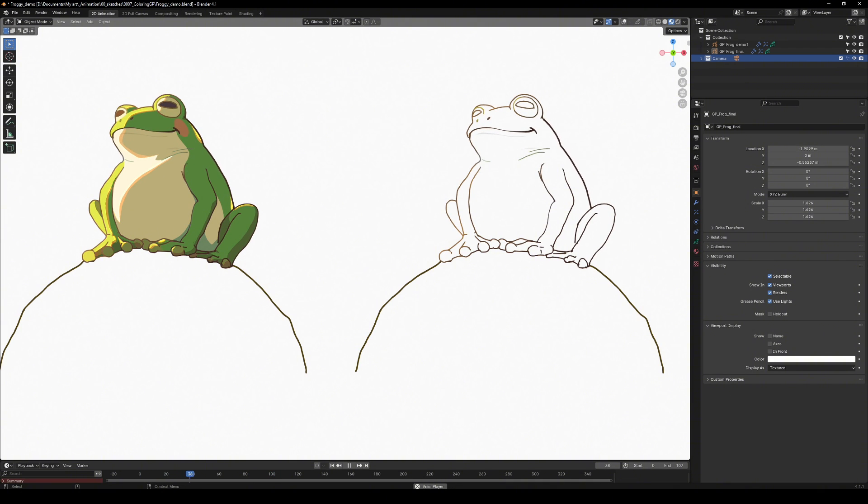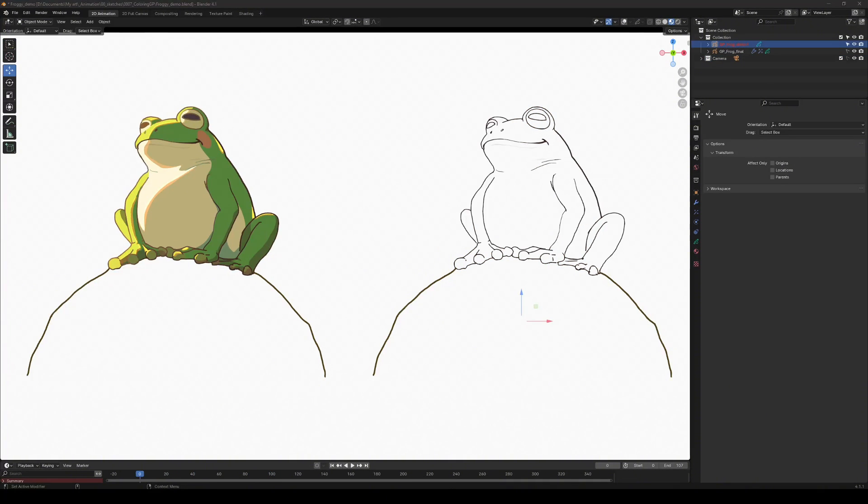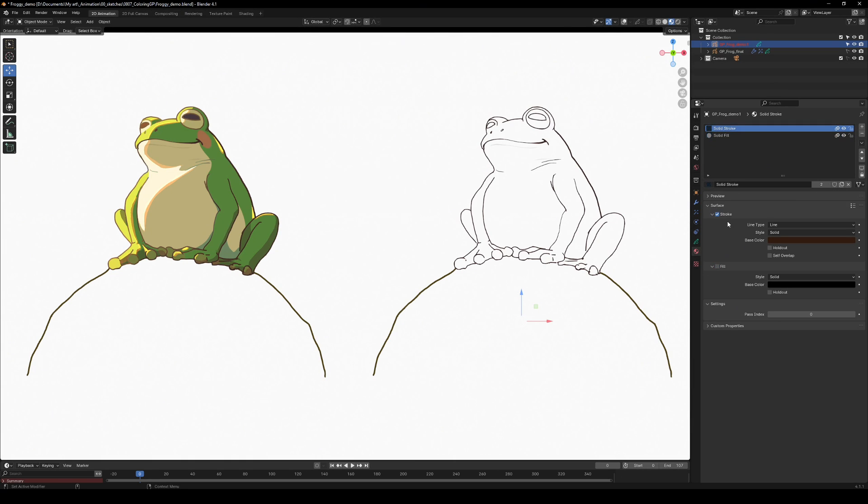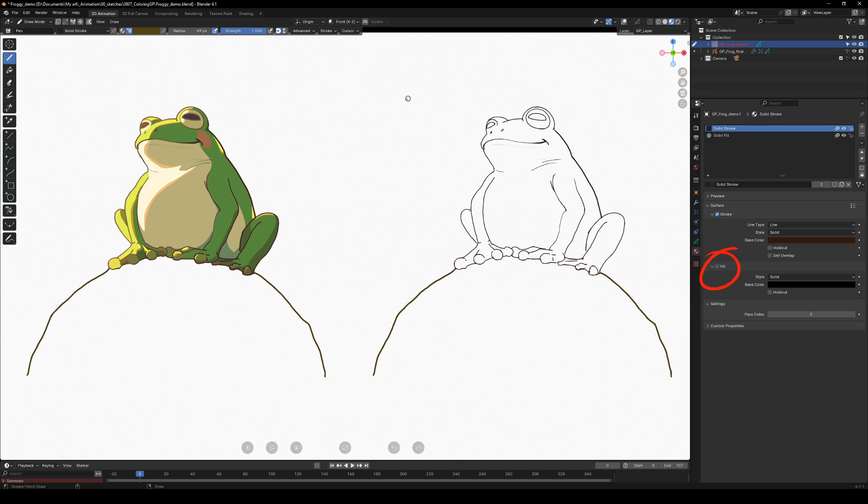First, let's set up our materials. See this little icon with the sphere? This is where we define the style, color and textures of our strokes. You have two types here: stroke and fill.